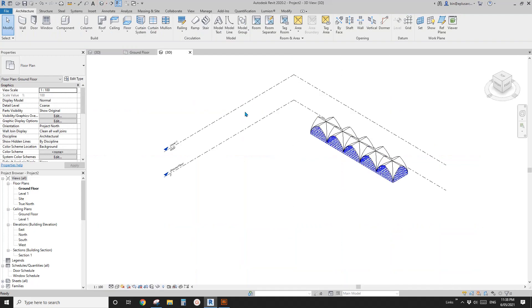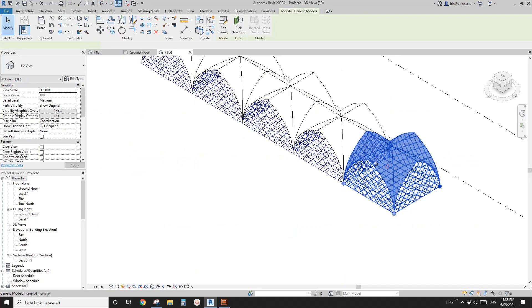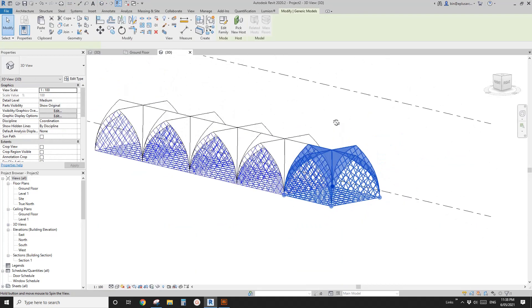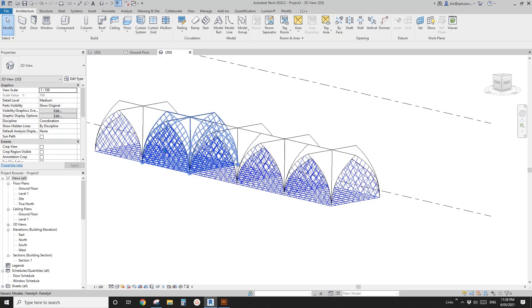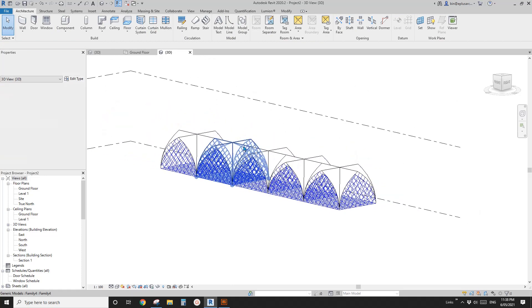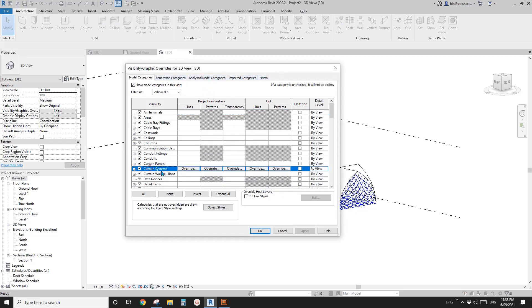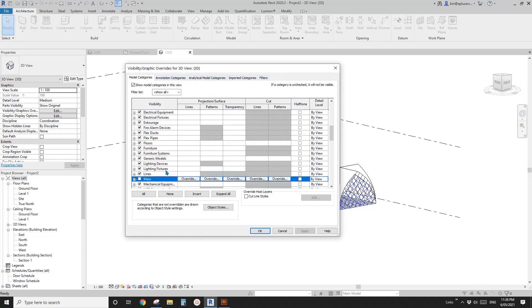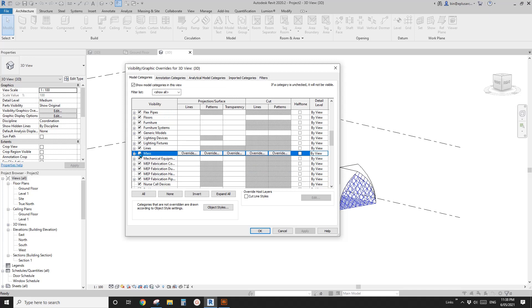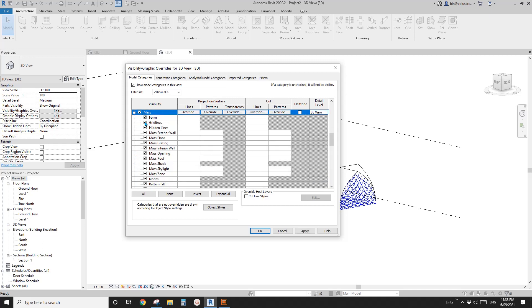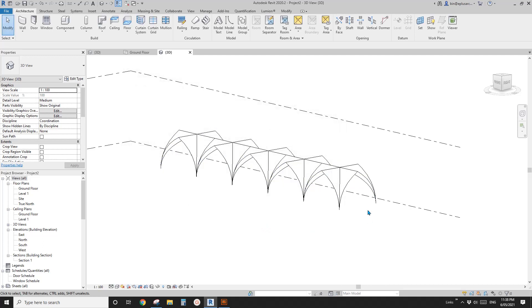Let's check the 3D view. You can still see the grids, so go to VV, under Mass, and uncheck the grid lines. That's it.